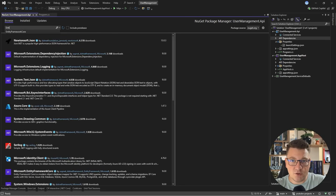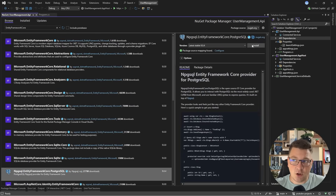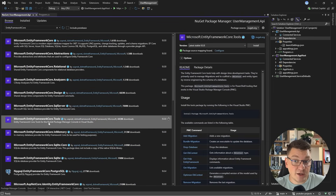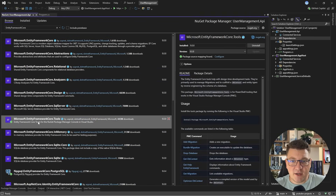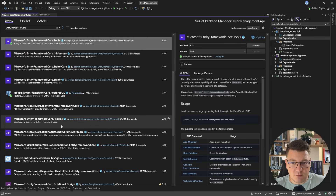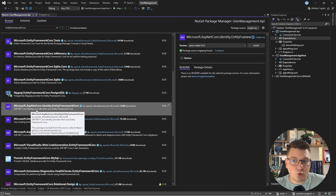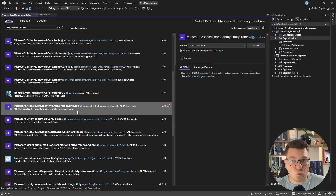Because I'm going to be using Postgres, I will need a respective provider, so I'm going to install npgsql-entity-framework-core-postgres. I'll install Microsoft's entity-framework-core-tools, which will allow me to create migrations from the console. And I'm also going to install Microsoft ASP.NET Core Identity entity-framework-core, which contains the identity abstractions for working with EF Core.